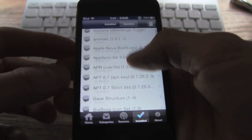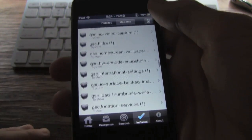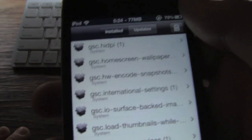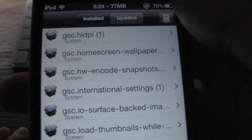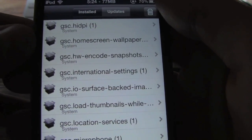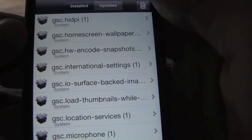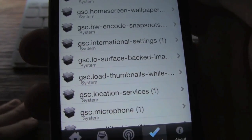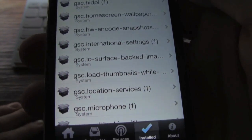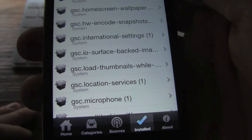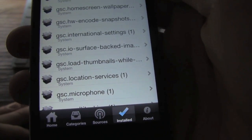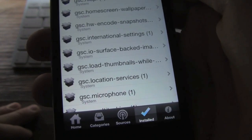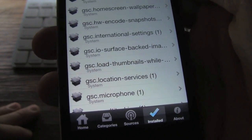Here you just get all of the things that you have installed. I found it pretty interesting that it actually even says things like home screen wallpaper, for example. Obviously I did not install that in Cydia — it's just actually in iOS itself. I wonder if they're actually going to change that in future versions, because as of now this is just the beta version of Icy and it isn't actually the full thing yet.